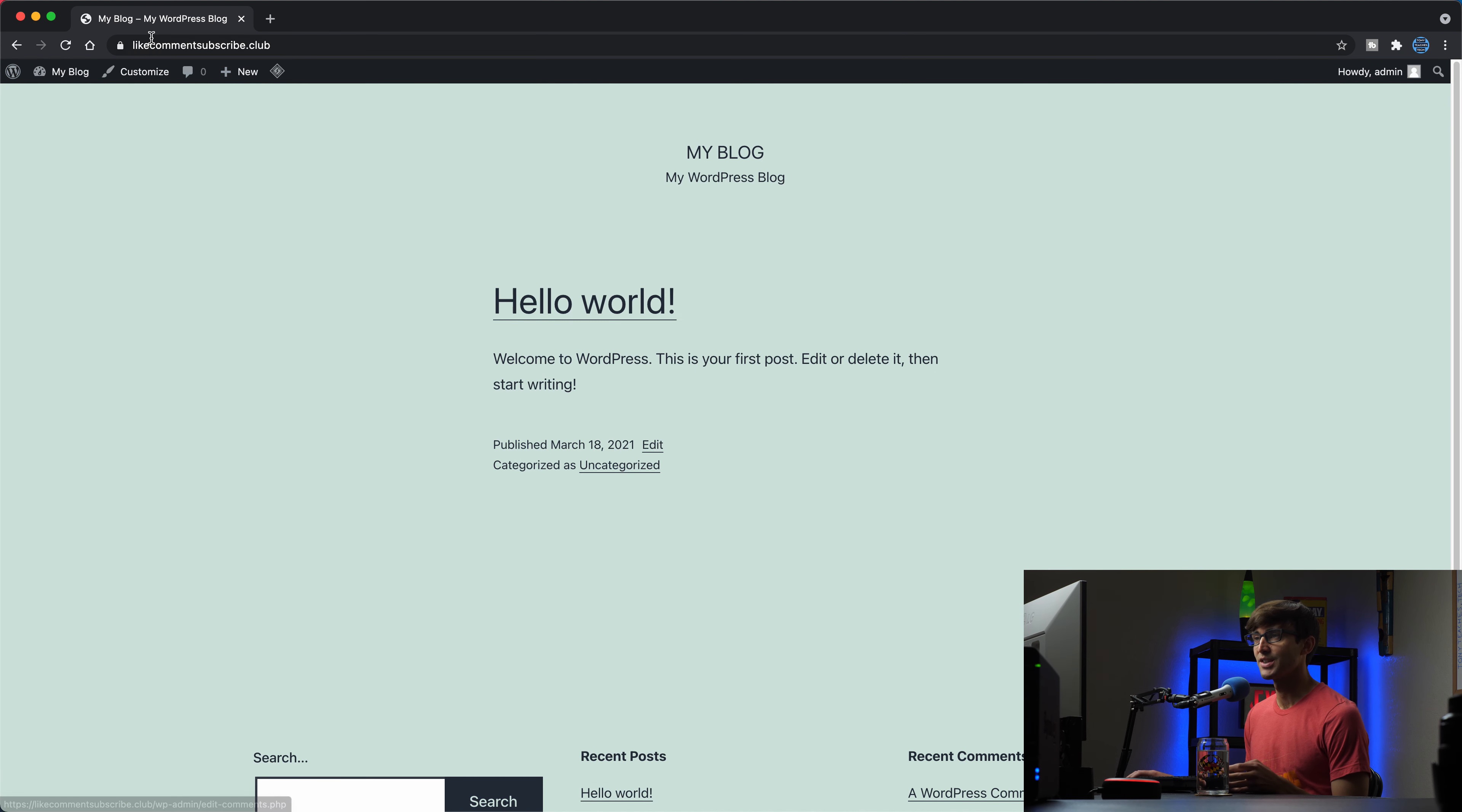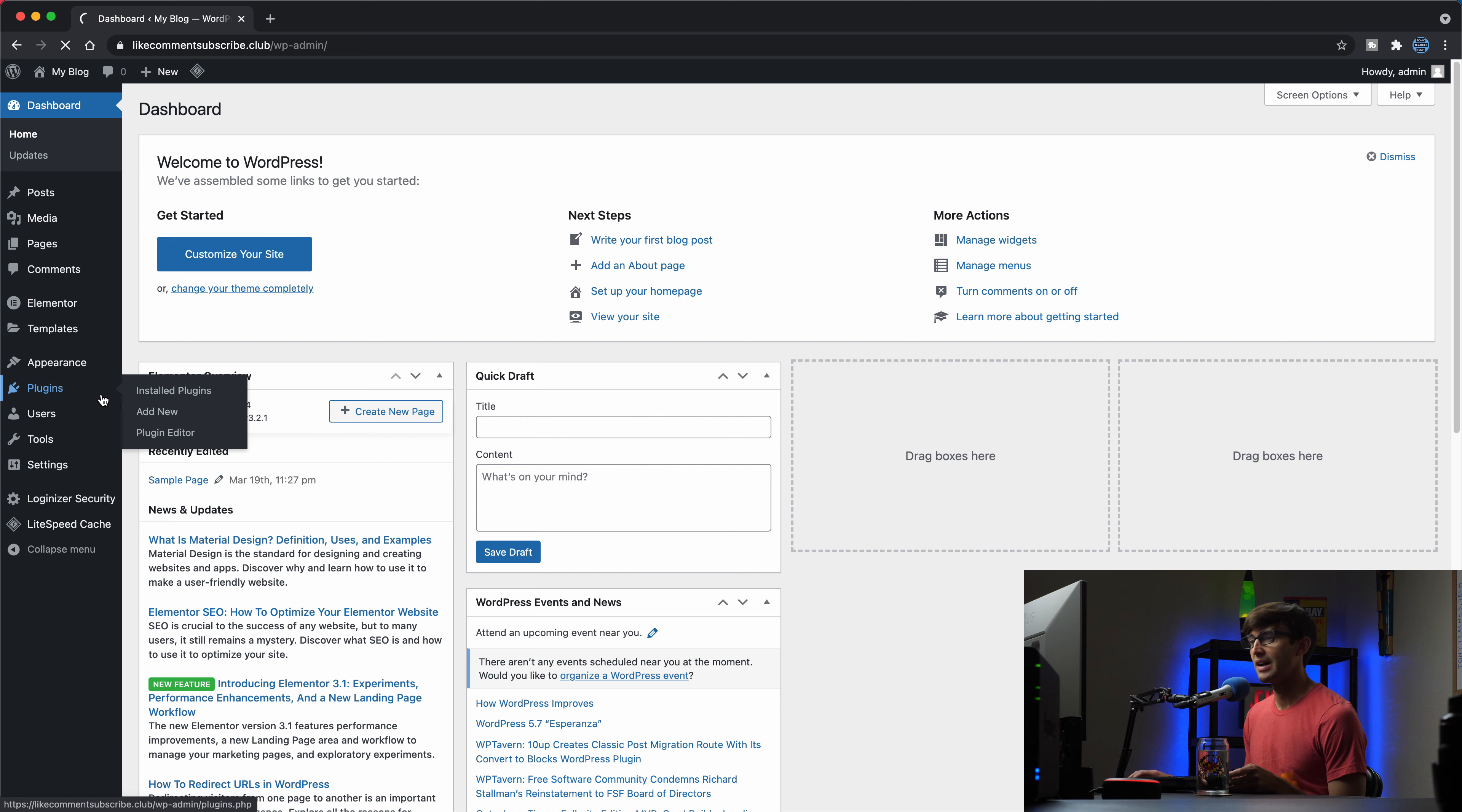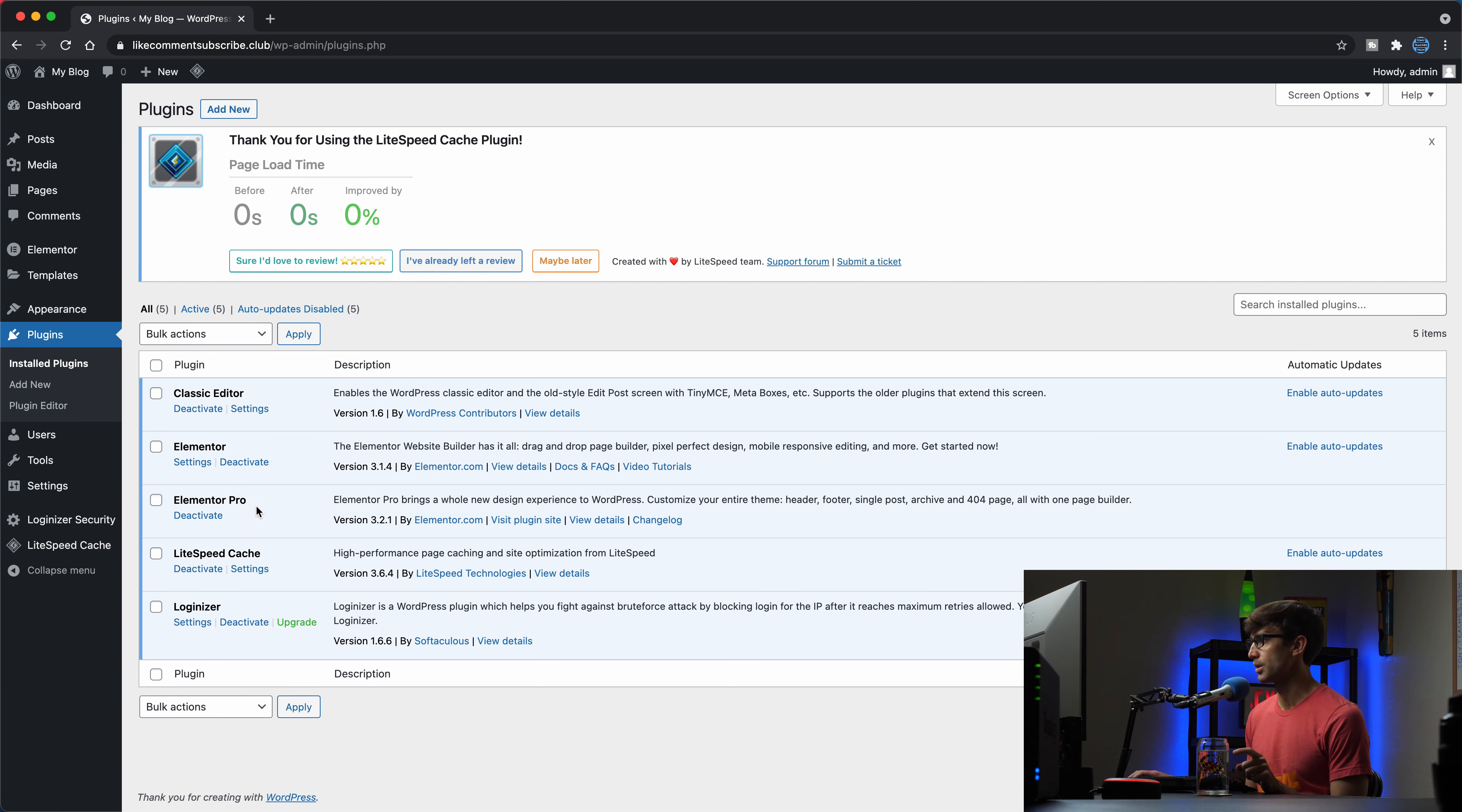Okay, so I have my website at like comment subscribe.club and I'm going to go into the WordPress admin dashboard for that and just show you that I have Elementor installed and Elementor Pro. This is an Elementor Pro feature so it won't work unless you do have Elementor Pro.